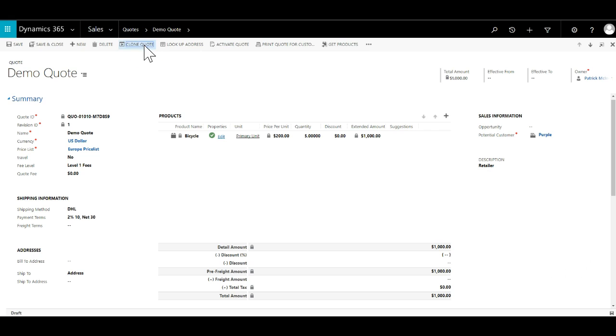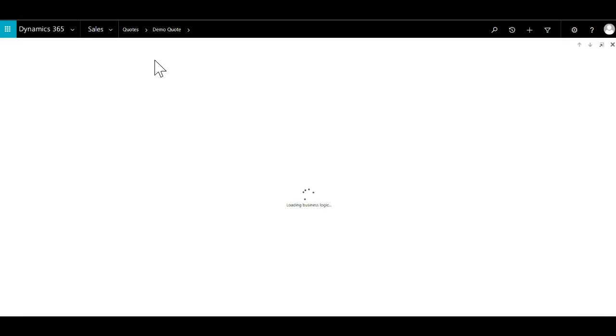Click on the clone quote button and a new quote is created and opened. As you can see the little identifier has been added to the quote name.